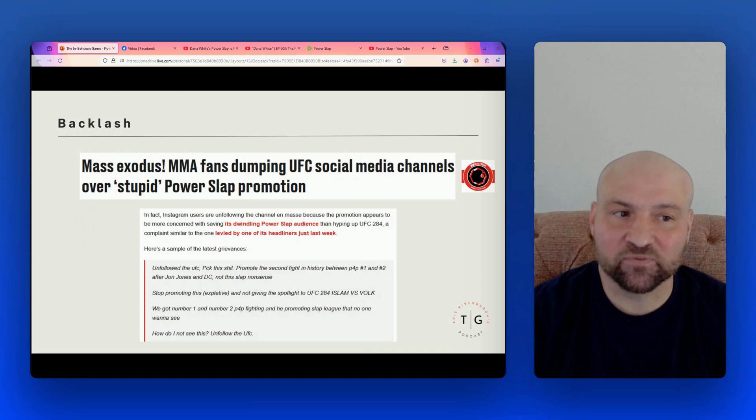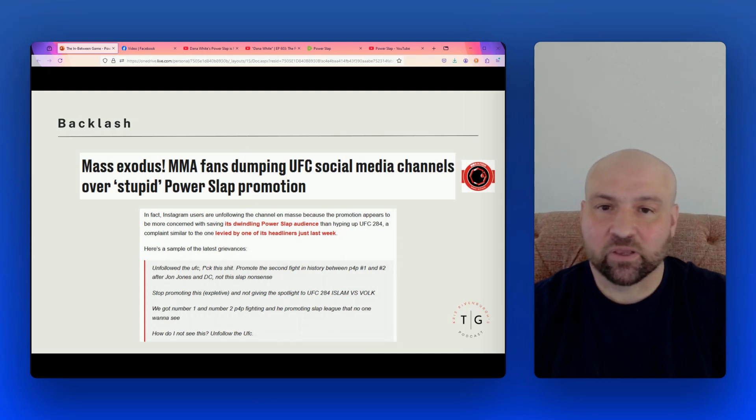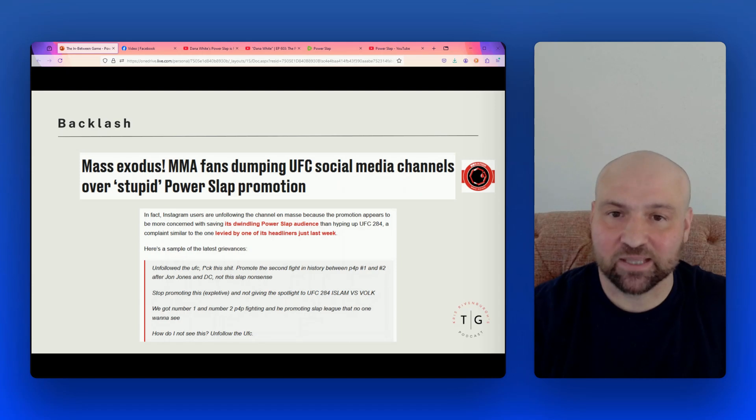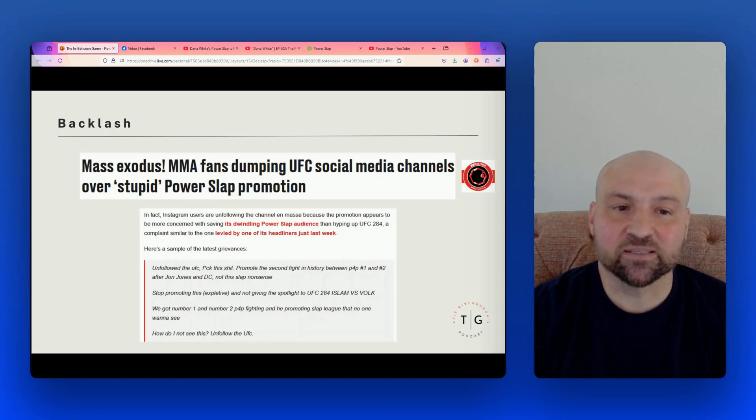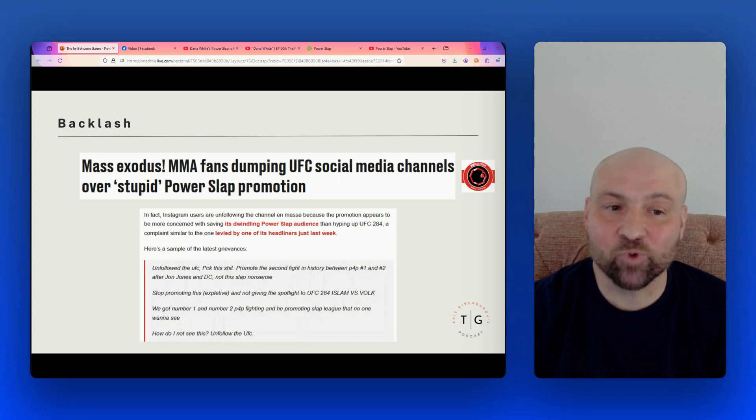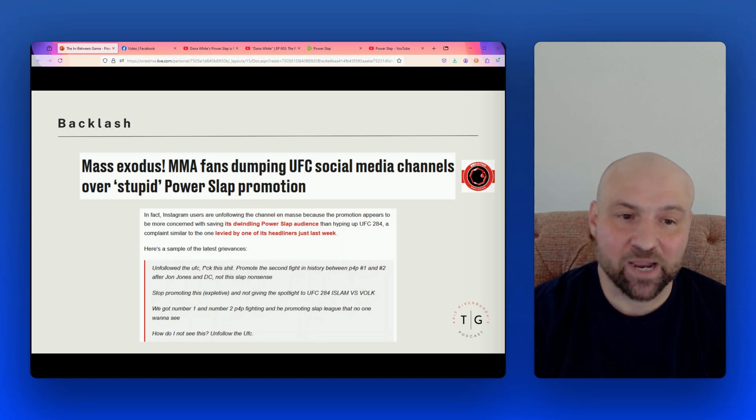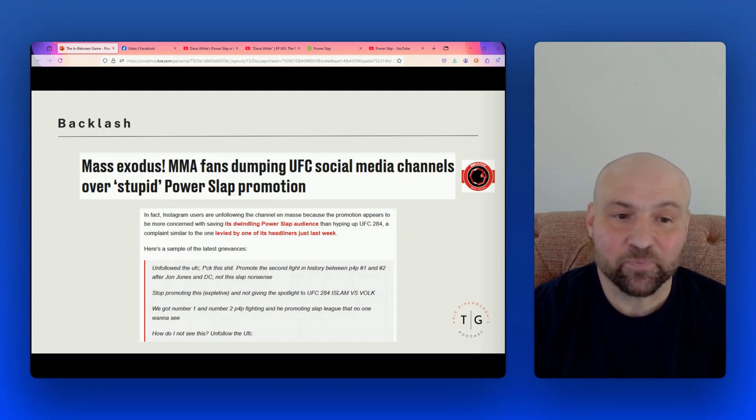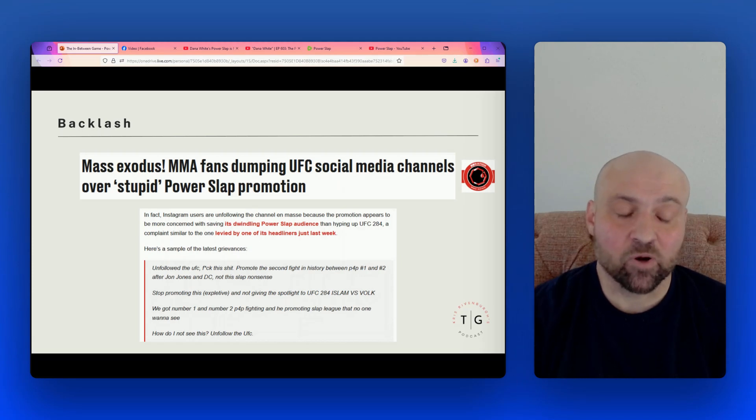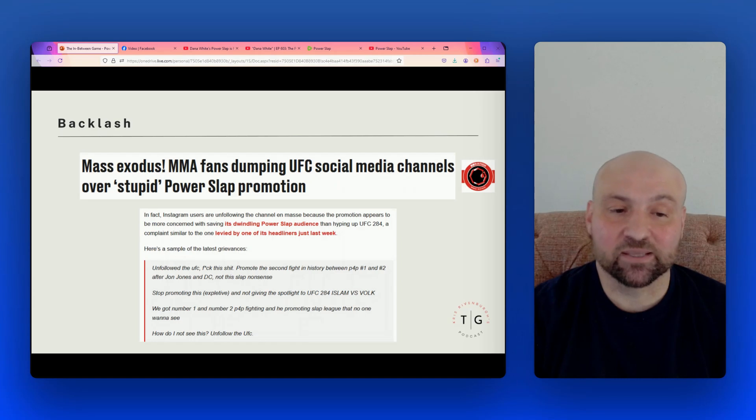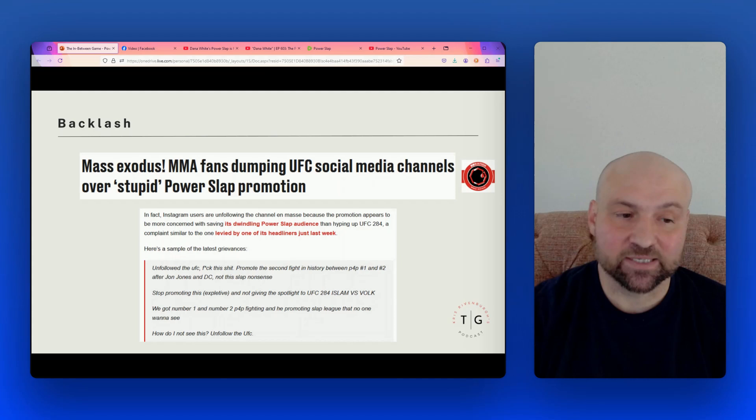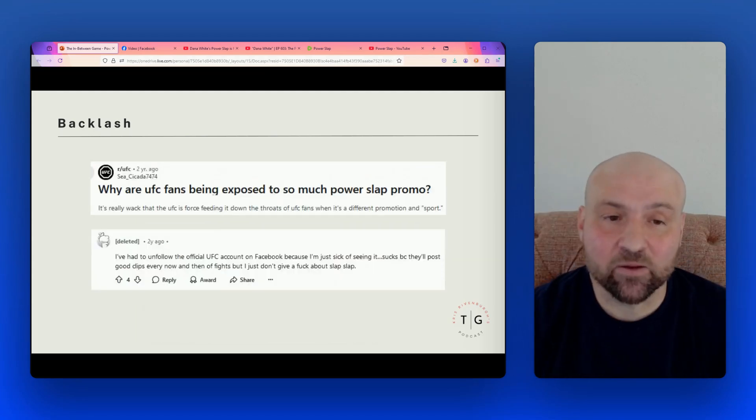Well, what do I mean by that? Well, then here we have a headline from MMA Mania again, and it reads, Mass Exodus, MMA fans dumping UFC social media channels over stupid Power Slap promotion. So if fans are leaving UFC social media channels because of Power Slap, then there we have a dilution. So a snippet from the article reads, in fact, Instagram users are unfollowing the channel en masse because the promotion appears to be more concerned with saving its dwindling Power Slap audience than hyping up UFC 284.